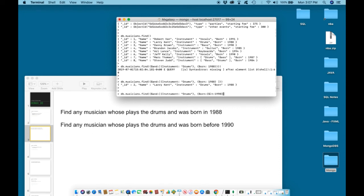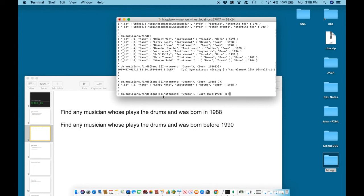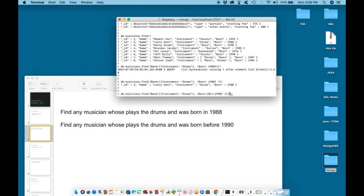Close it, curly bracket, square bracket, curly bracket, close in parentheses. So this time we are looking for musicians who plays the drums and who was born less than 1990. In other words, born before 1990. Hit enter.